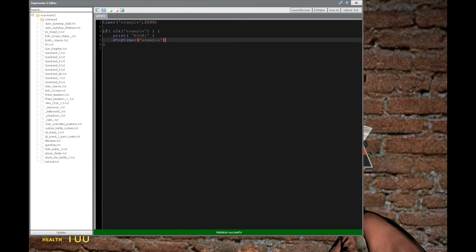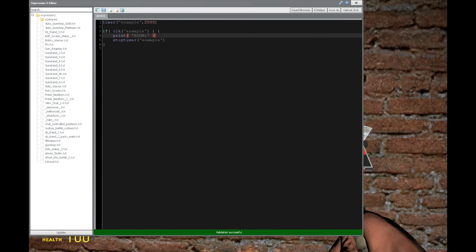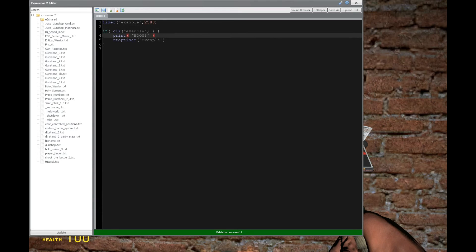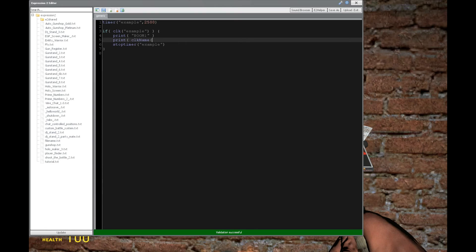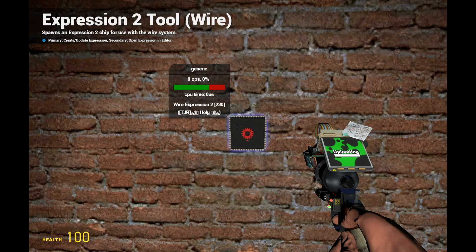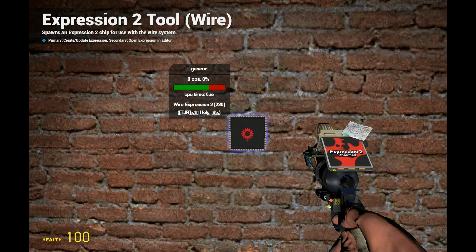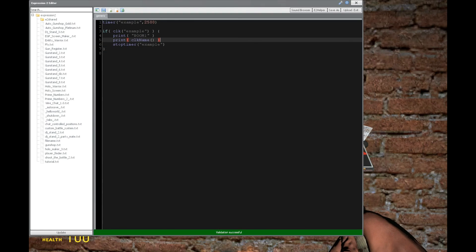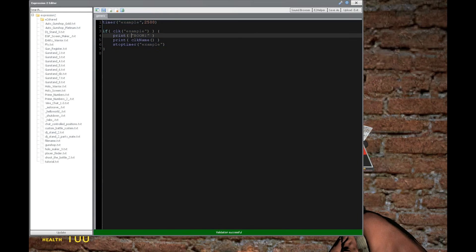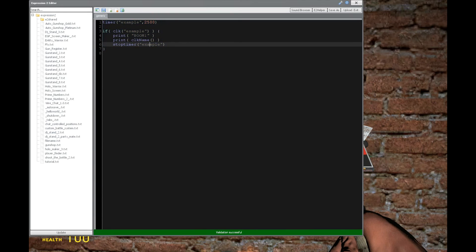If we want to identify which timer is triggering this event, we can do that. So let's say that under print boom, we're going to also print clickName, which is the name of the timer. So it says example is the active timer that caused this triggering of the expression 2 chip, and that's correct.